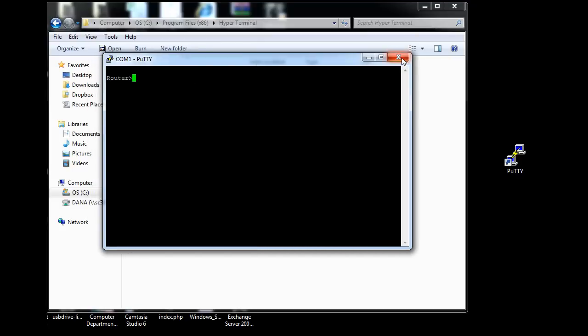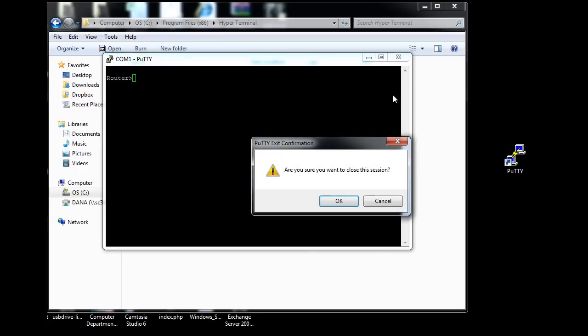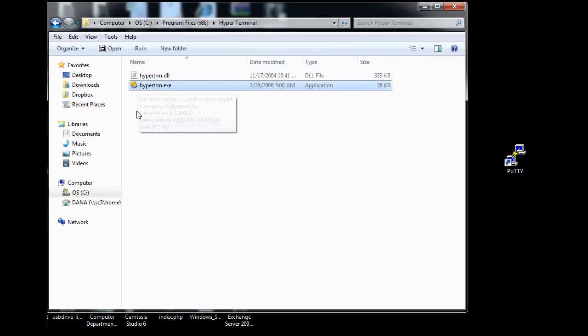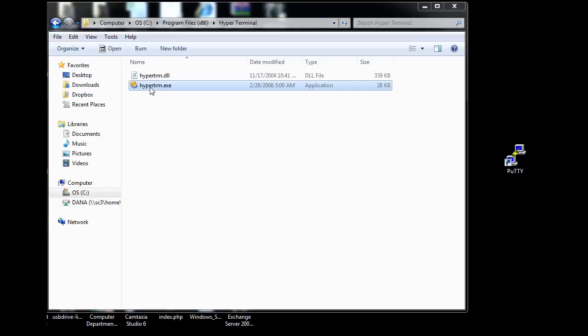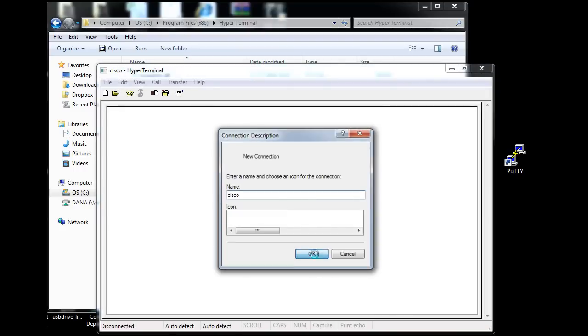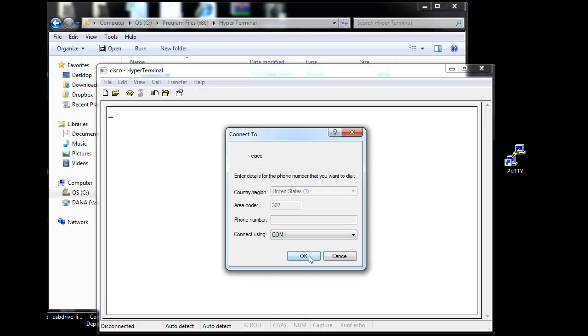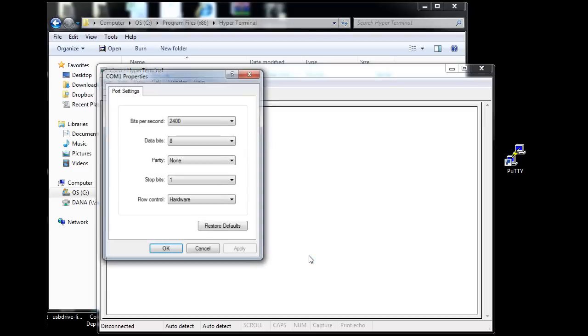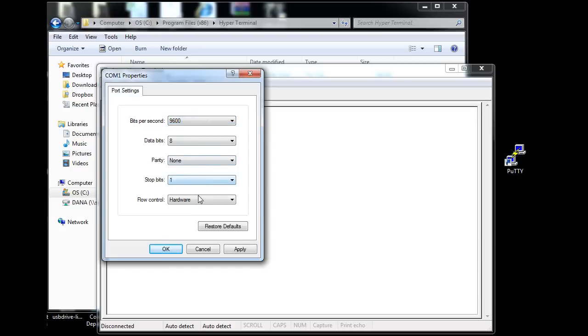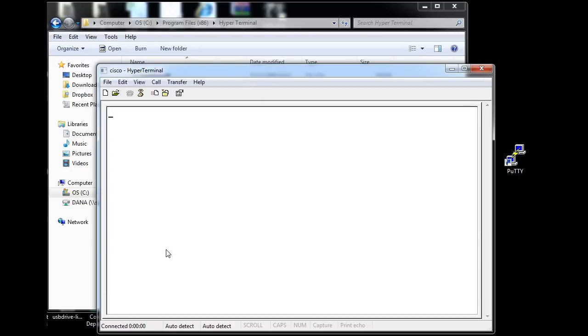Either way is good, but I'll show you the hyperterminal way for configuring this router because that is the traditional way it's done in the Cisco curriculum, although I do recommend PUTTY. It'll make your life a lot easier. So we'll run hyperterminal, go the traditional route. Type in here, new connection, change it to COM1, Communication 1, put in our correct settings, click OK, and hit Enter.